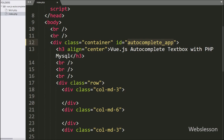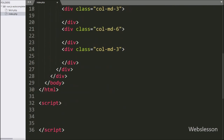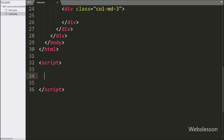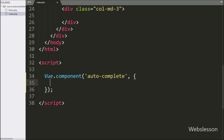Here, to make the autocomplete textbox, we will use Vue component features. By using this feature, we can reuse the same HTML. For this, in the JavaScript code section, we have written Vue.component with two arguments. In the first argument, we have written the component name 'autocomplete'. And in the second argument, we can define different sections which have been used to build this component.